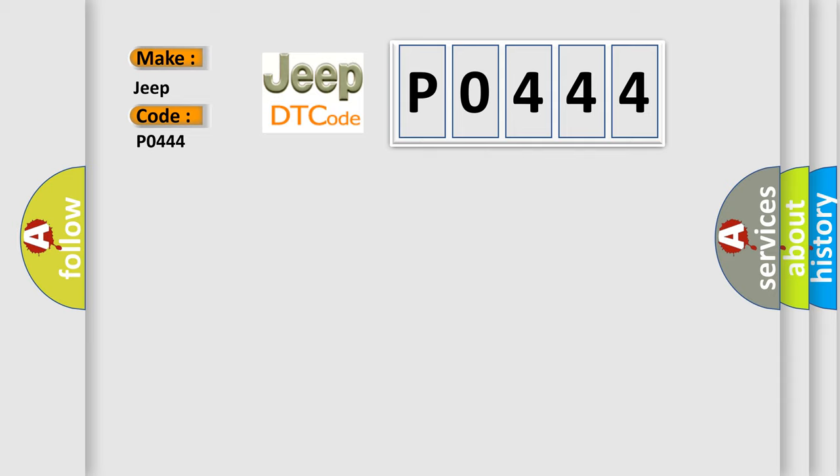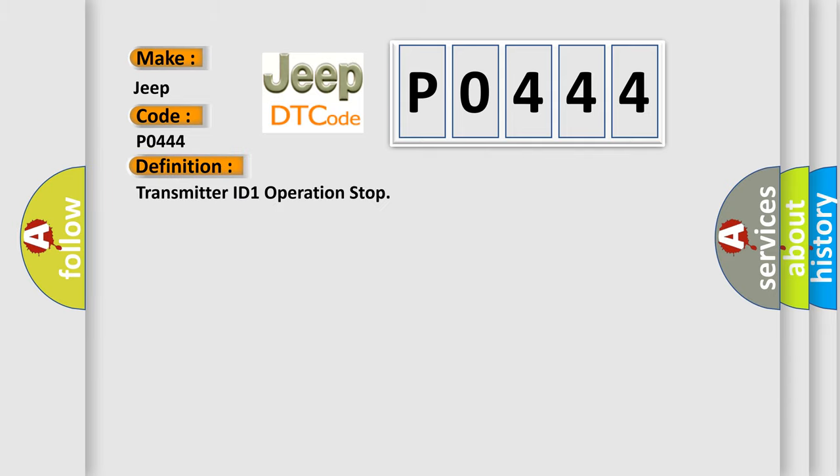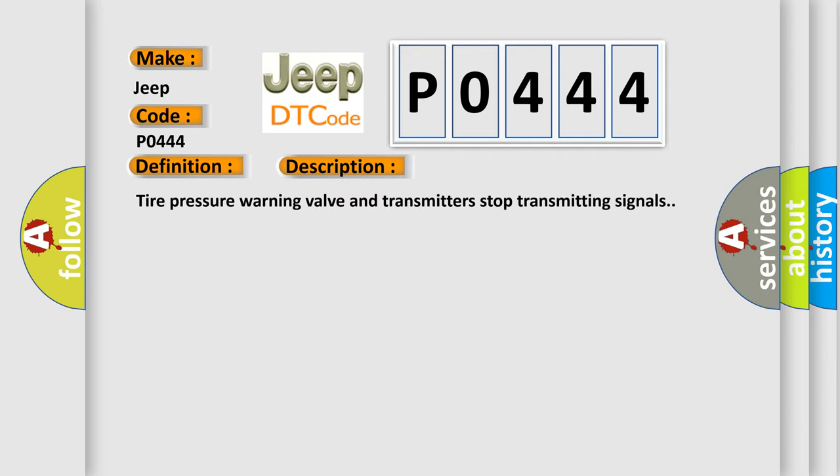The basic definition is: Transmitter ID 1 operation stop. And now this is a short description of this DTC code. Tire pressure warning valve and transmitters stop transmitting signals.